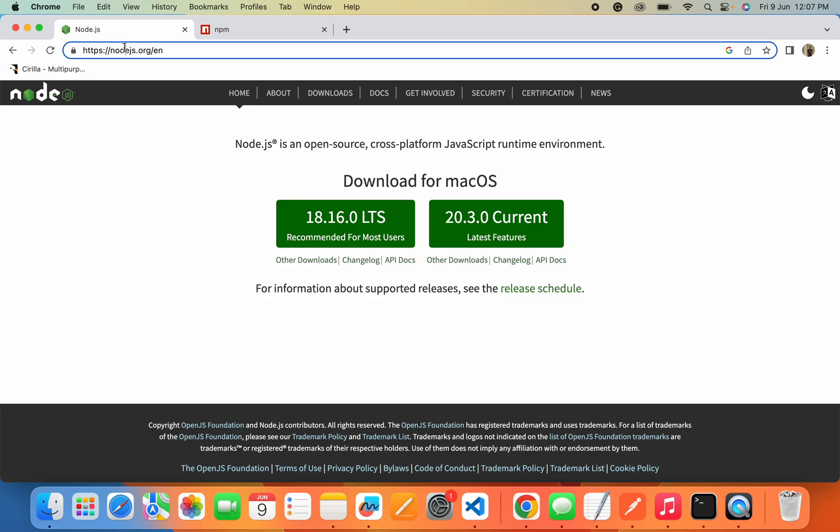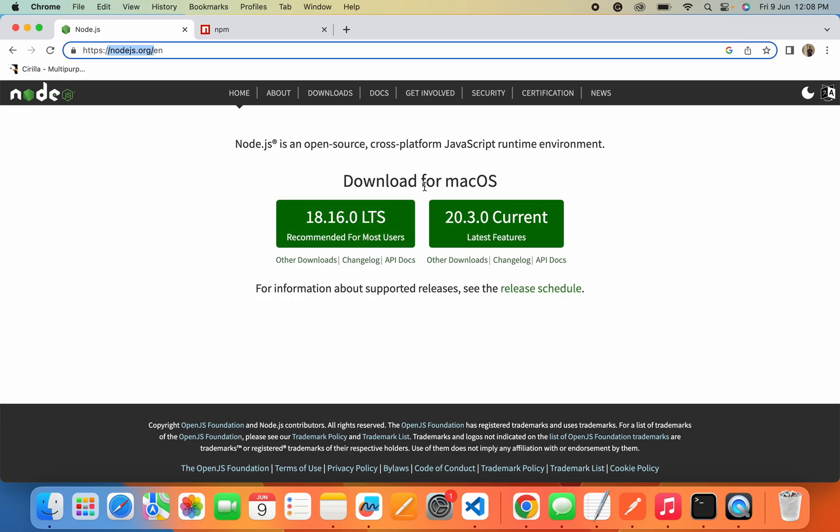So firstly, let's start with installing Node.js into our system. You'll need to navigate to nodejs.org official website and here you will get an option to download Node.js for macOS or Windows.